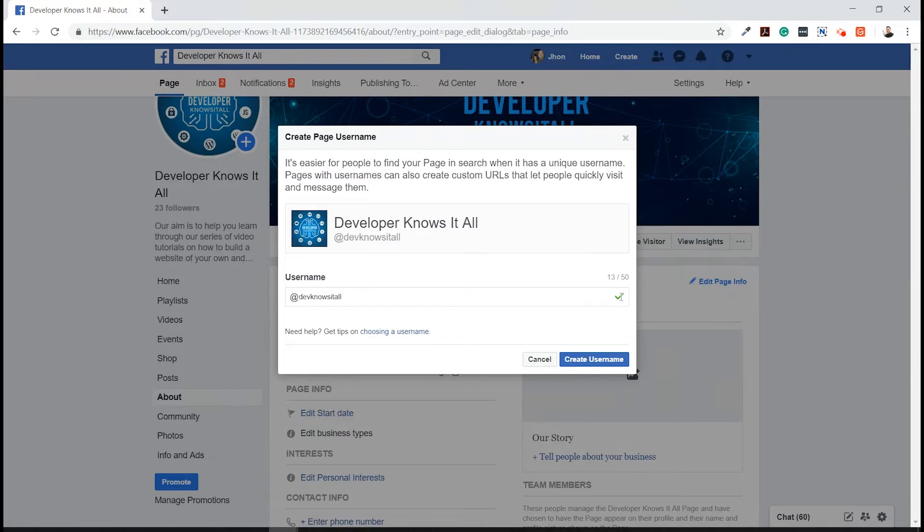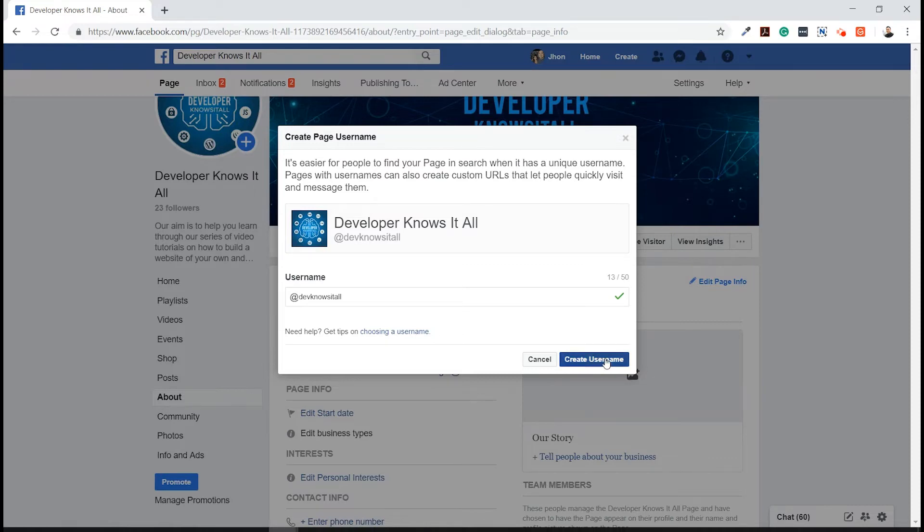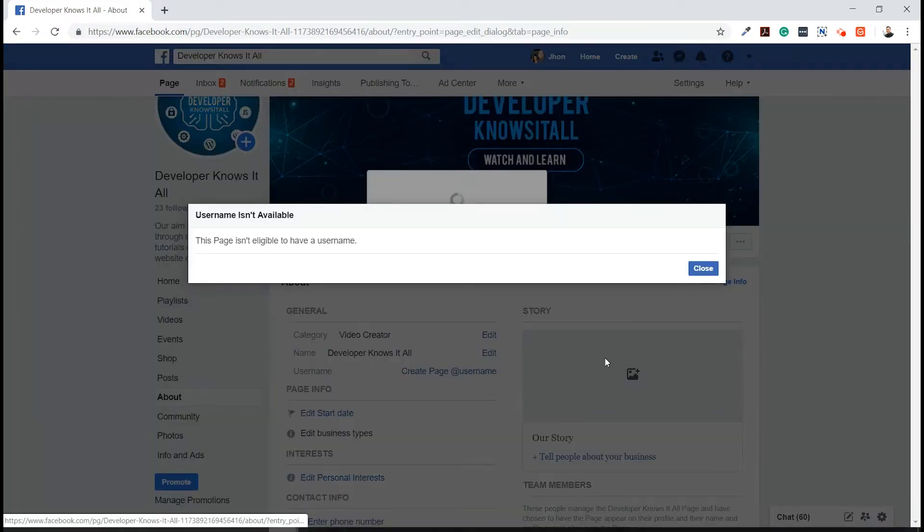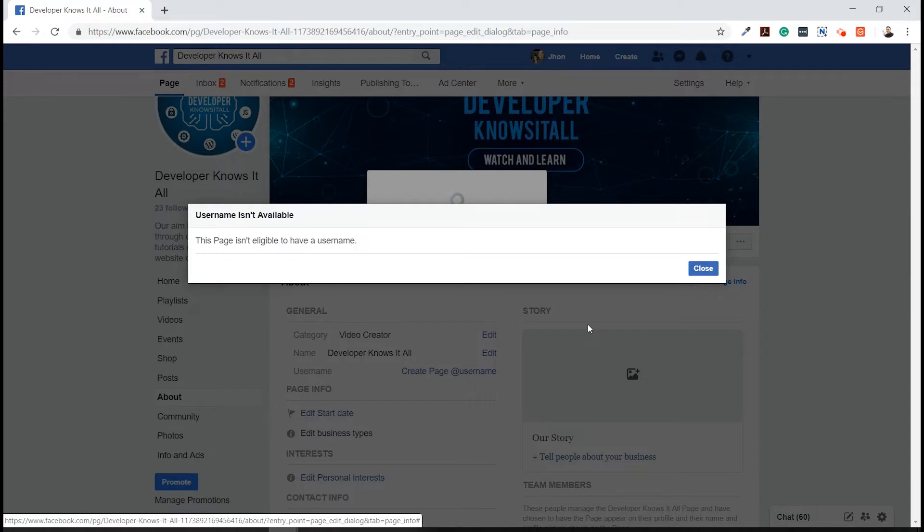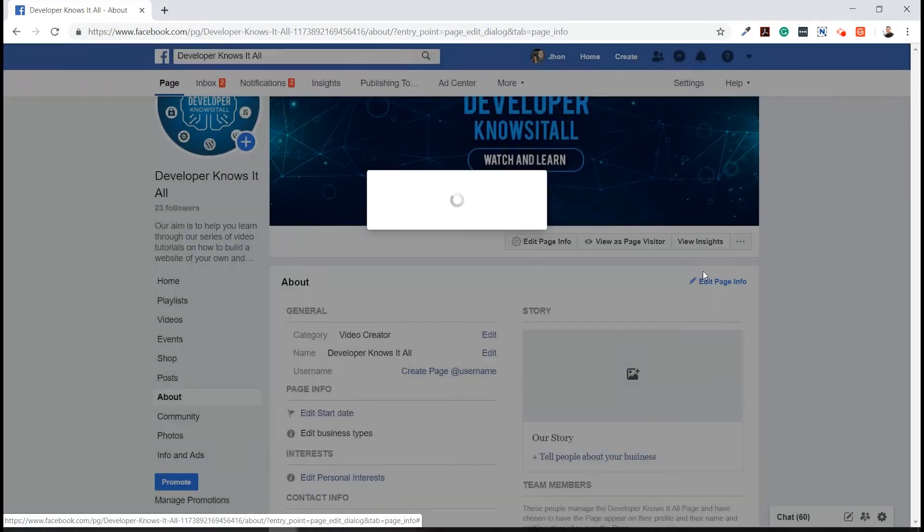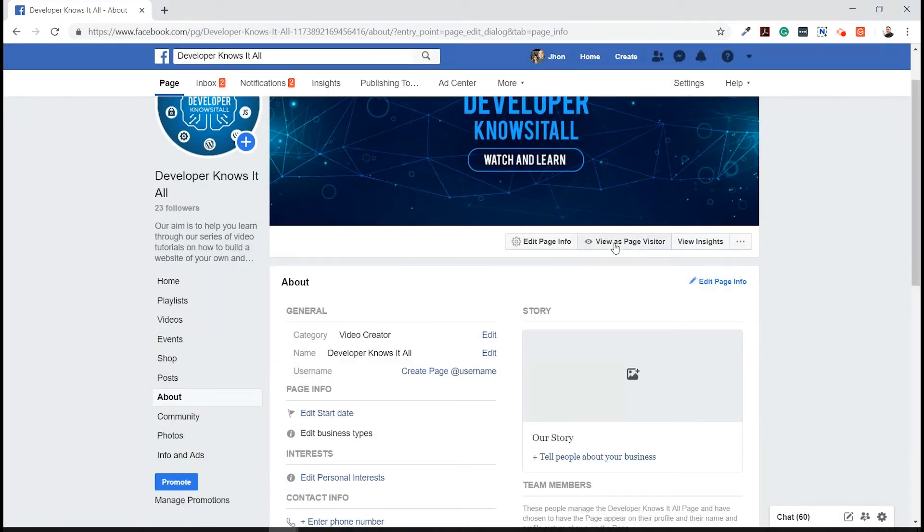Now after assigning the username, just click on the Create Username button, and we're going to encounter this issue. So in order for us to fix this one, we just need to assign a new page role or an admin to this Facebook page account. I'm going to close this one, skip, and click on the Settings.